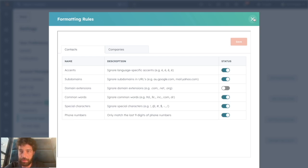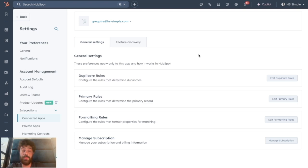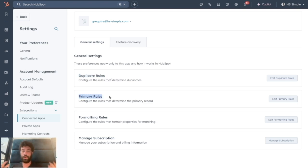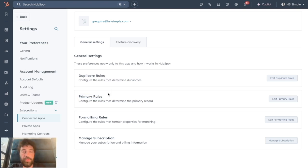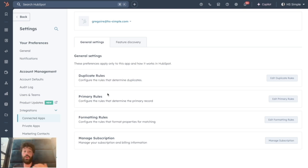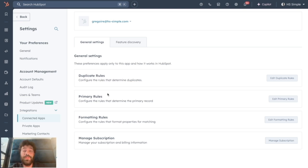So to summarize, we have two different rules that will deal with our deduplication. First is Duplicate Rules: what is considered as a duplicate. And Primary Rules: once you have a duplicate, which record will be the host of all the data. So now that's understood, let's talk about how to use those rules to deduplicate your HubSpot portal.